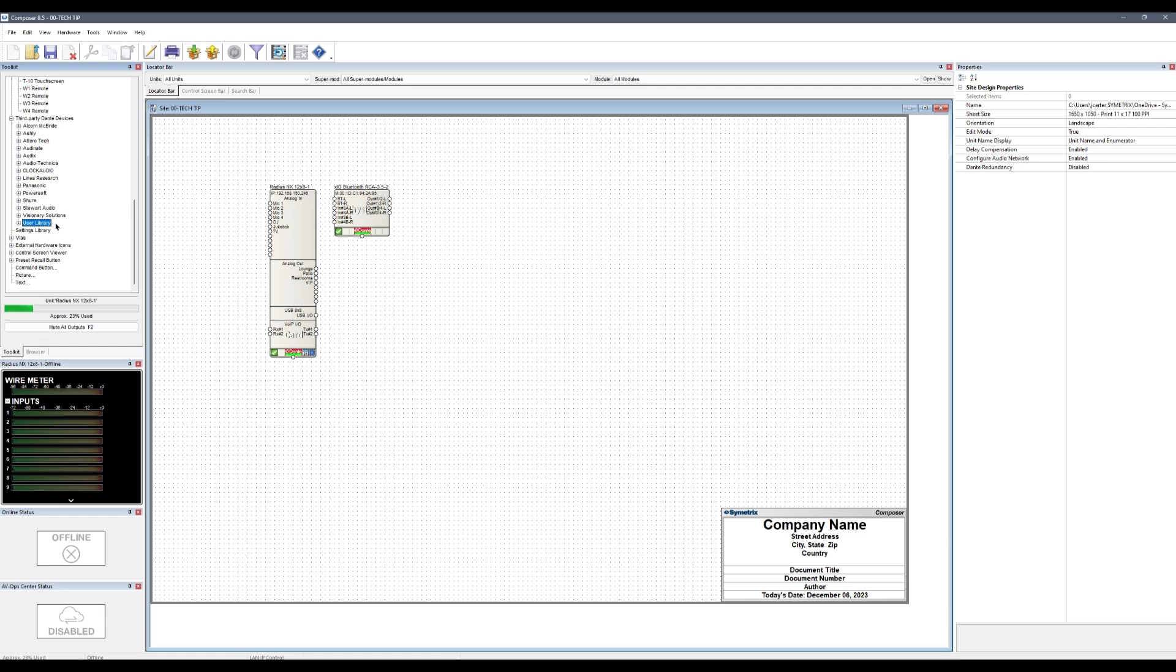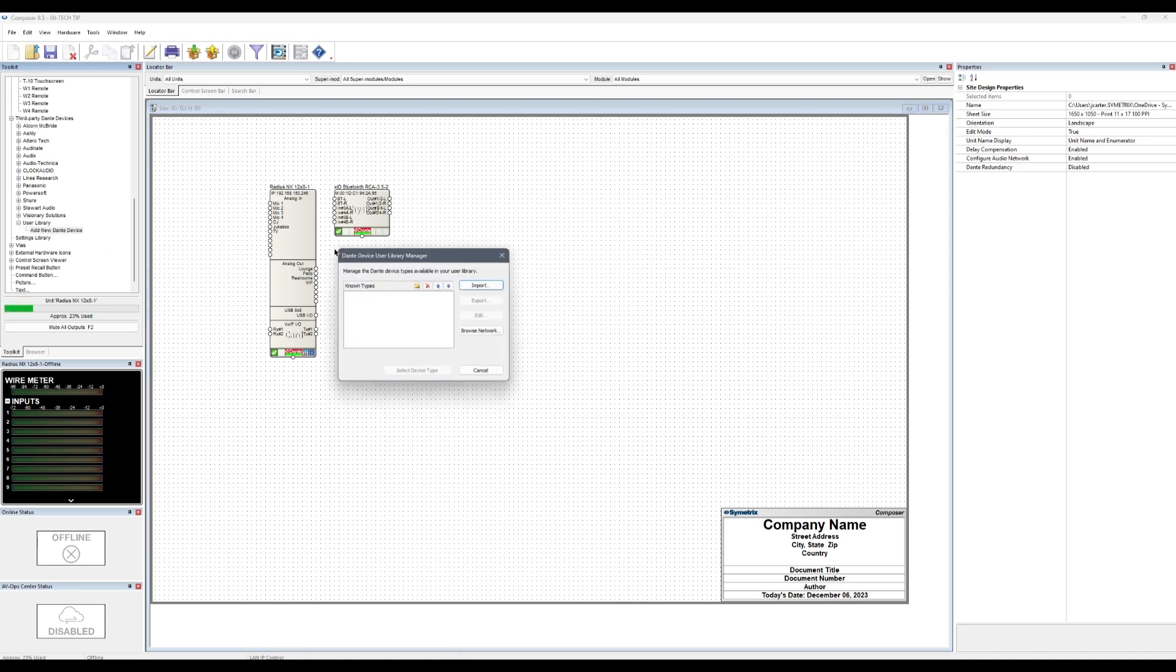In the site view of Composer, open up the user library folder and double-click or drag and add new Dante device. This will open the Dante device user library manager.